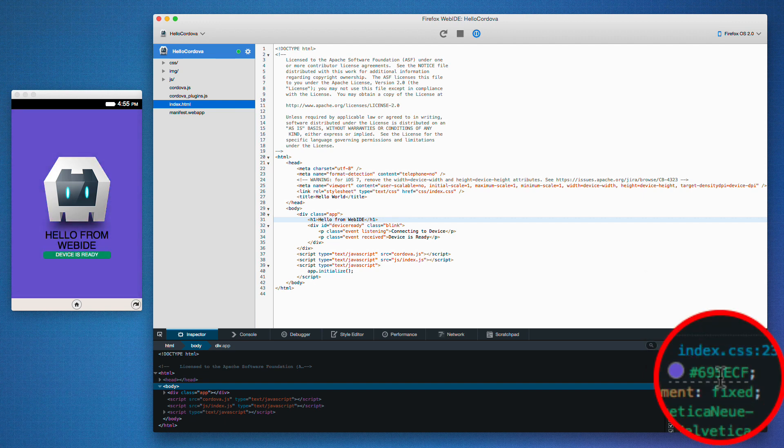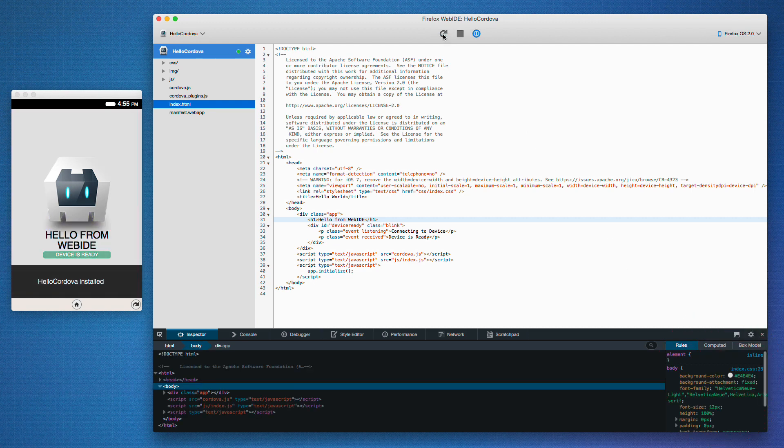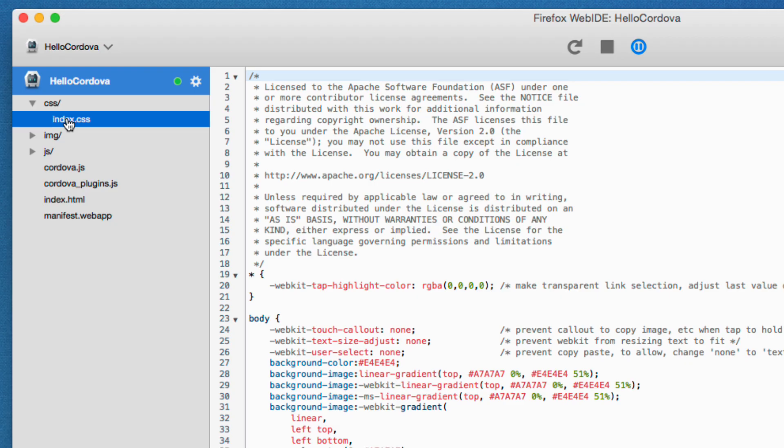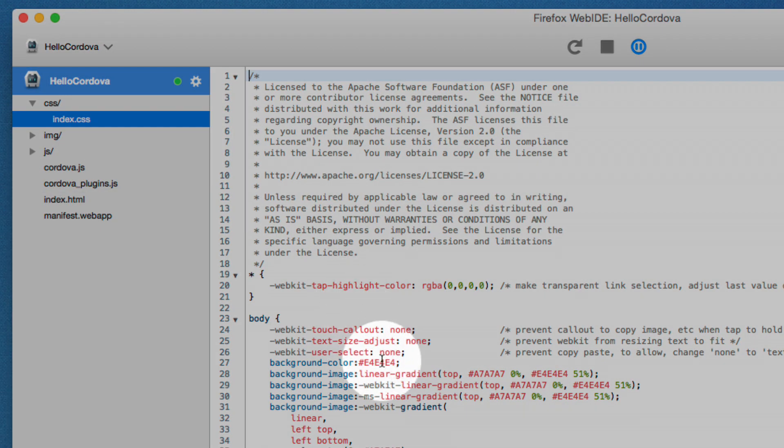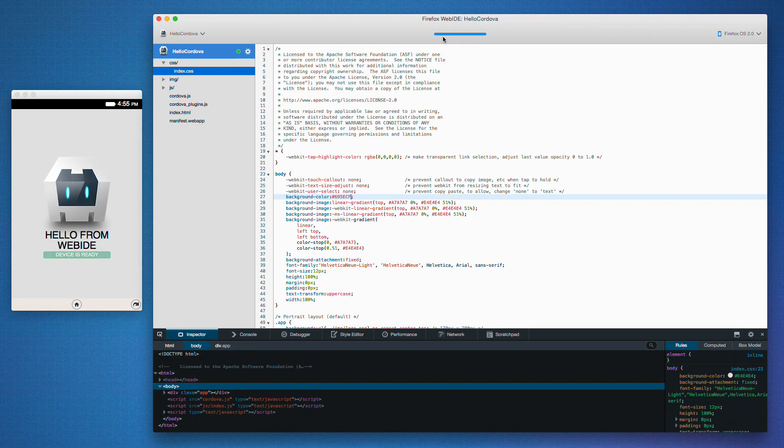Now I'm going to copy this color because the change isn't permanent as you can see when I refresh the app. But I can go and edit my CSS and paste in the color here. Then just save it and reload.